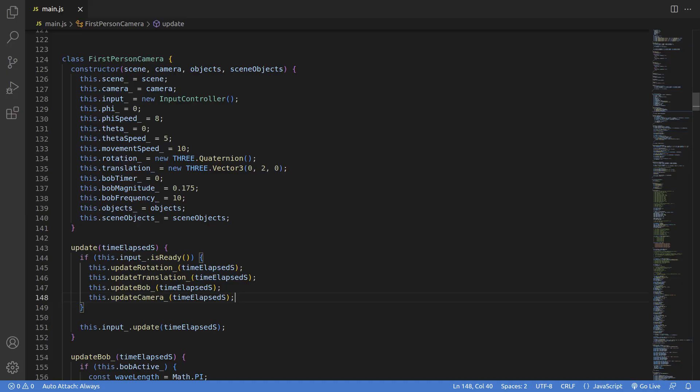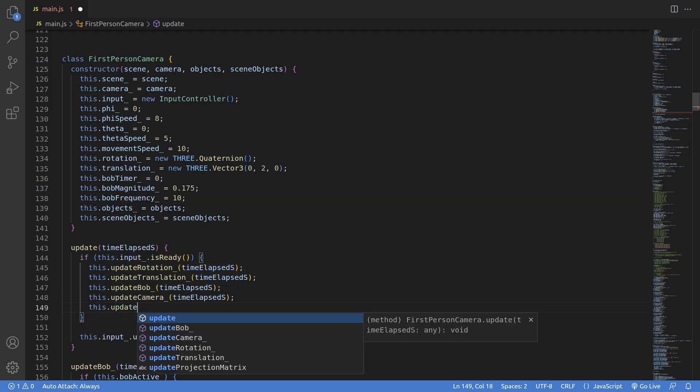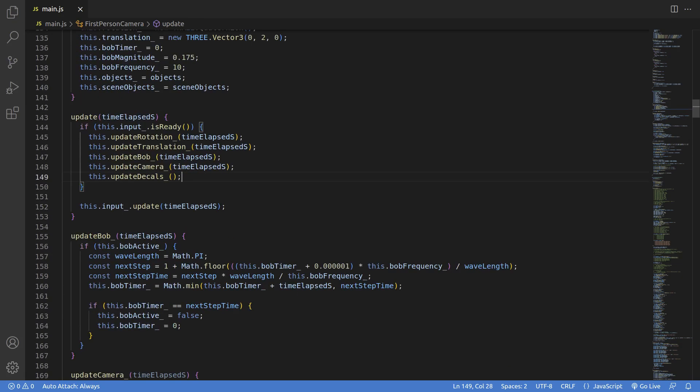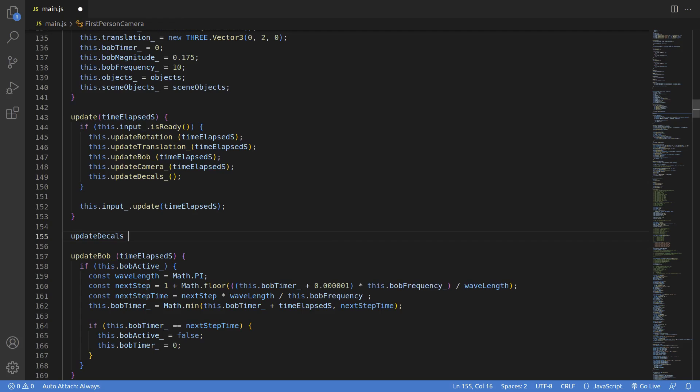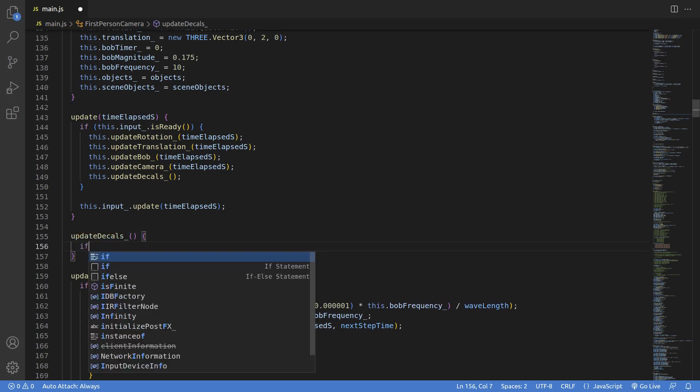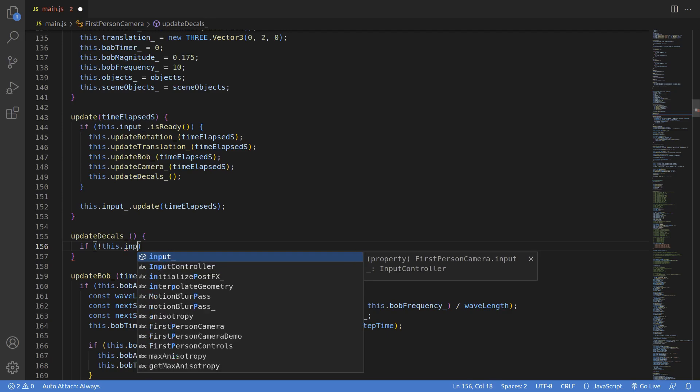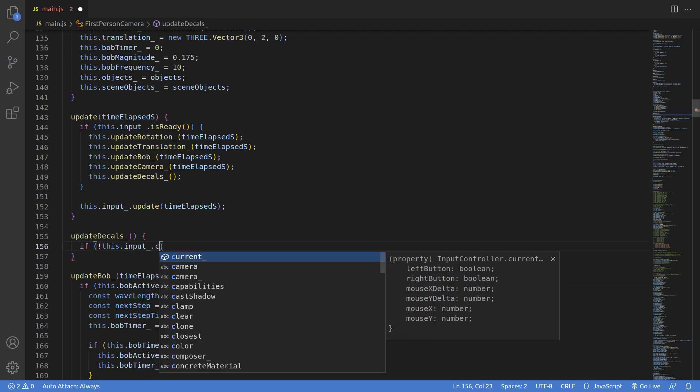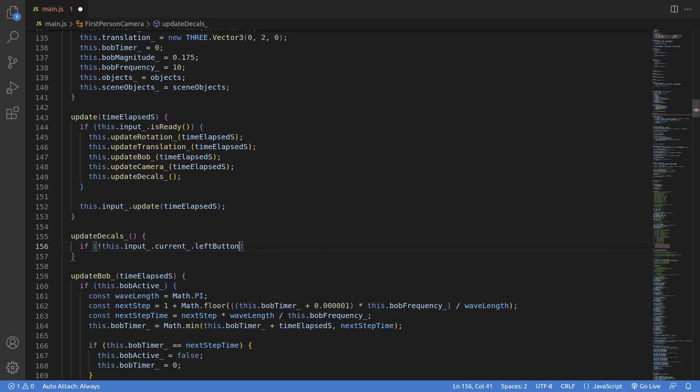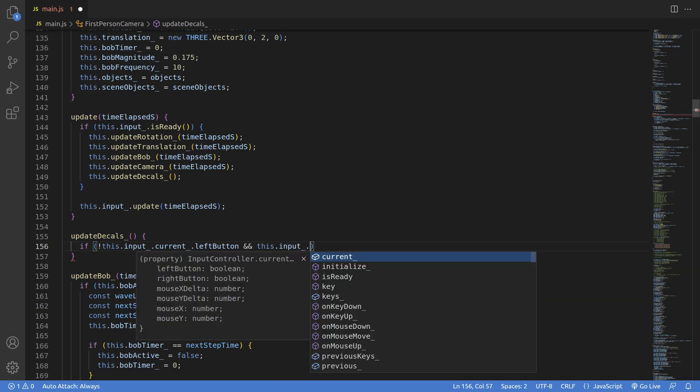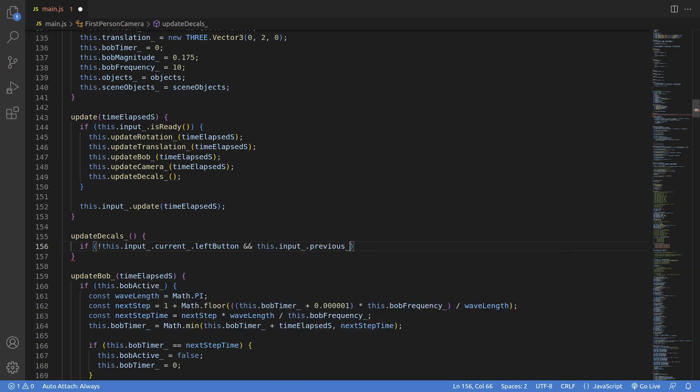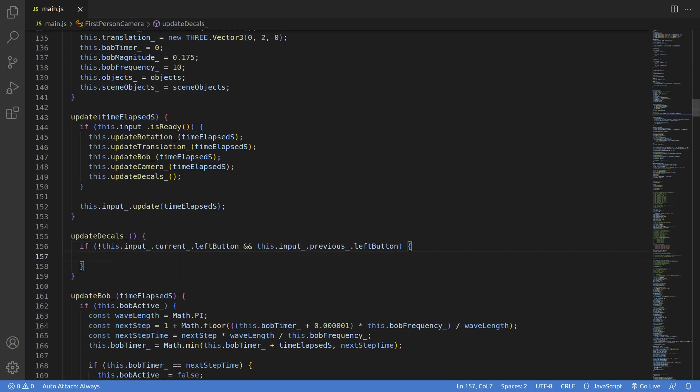We're going to start by just reusing the first person camera code from our previous tutorial. And I'm quickly adding a spot where we can try out our new decals. So I'm adding this update decals function in the camera, and we'll fire this function off whenever someone clicks the mouse. So that's just checking the input for mouse presses.